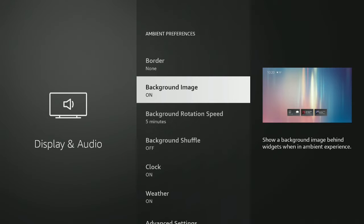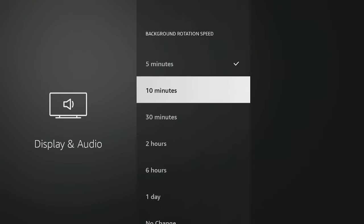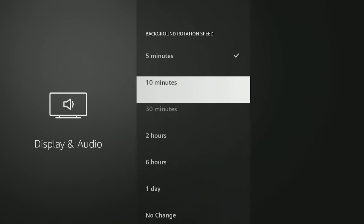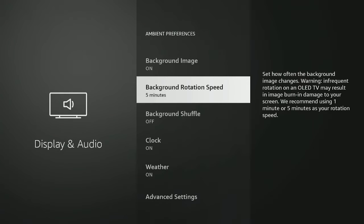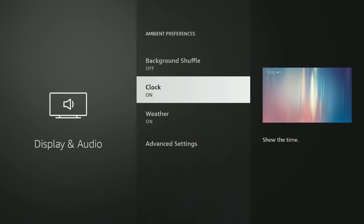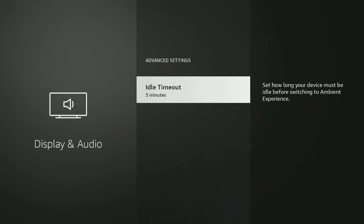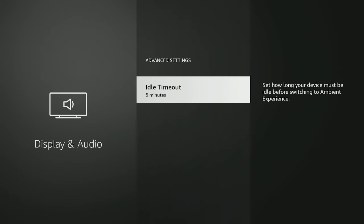I'll choose none. Click the back button again. 'Background Image' is on — you can toggle it off if you want, but I like it on. 'Background Rotation Speed' lets you choose when to bring in the next video — we had seven videos in that category — options are one minute, five minutes, ten, thirty, two hours, six hours, one day, or no change. I'll leave it on five minutes. Then there's background shuffle on or off. The clock shows in the top left corner — you can leave it on or turn it off, same with the weather.